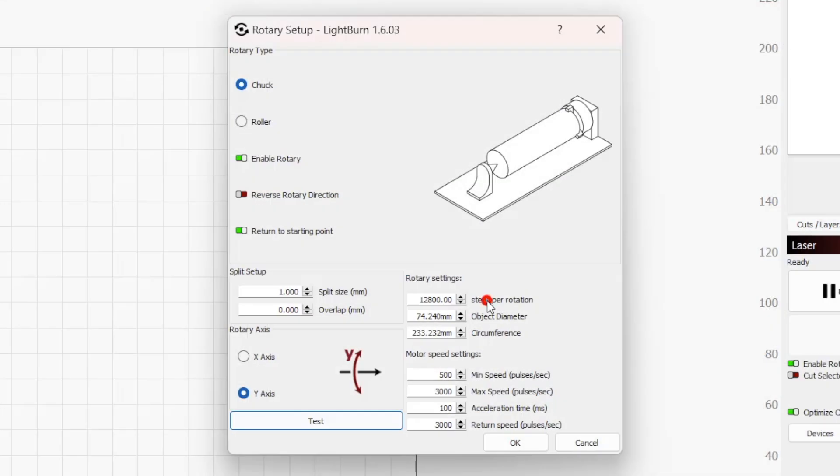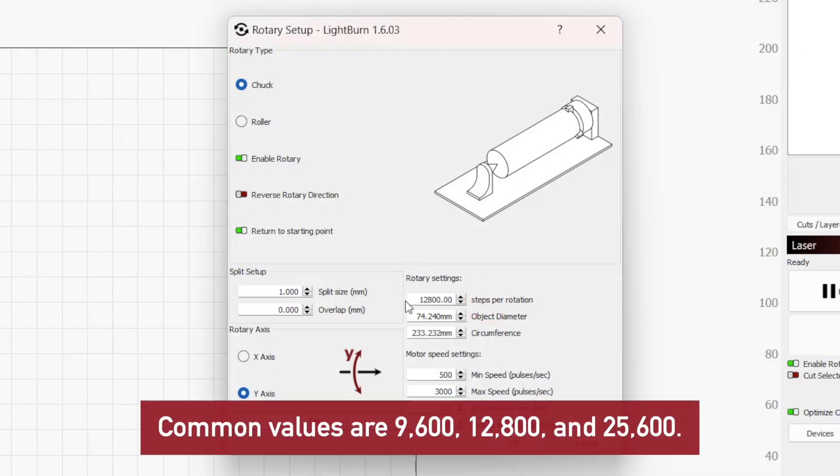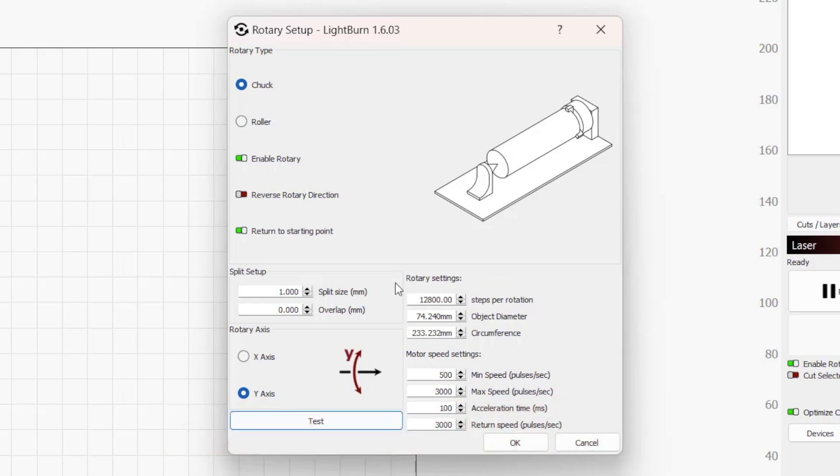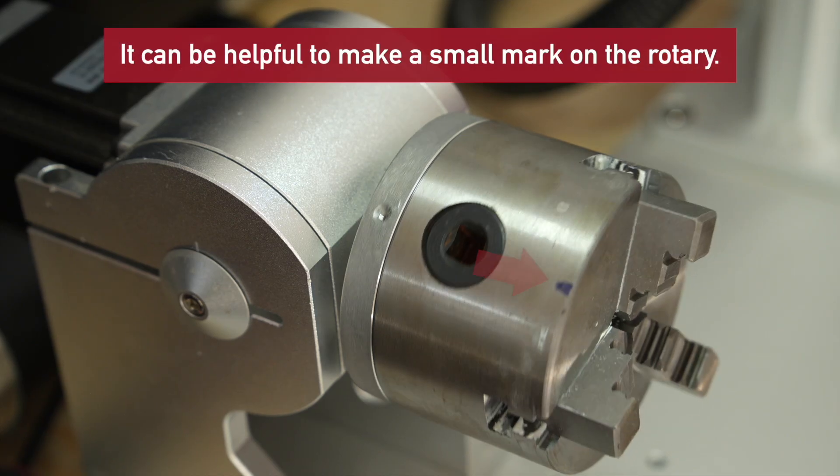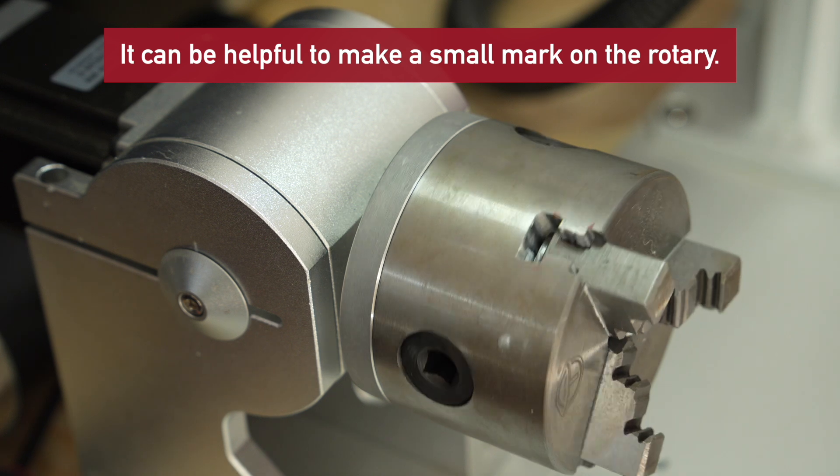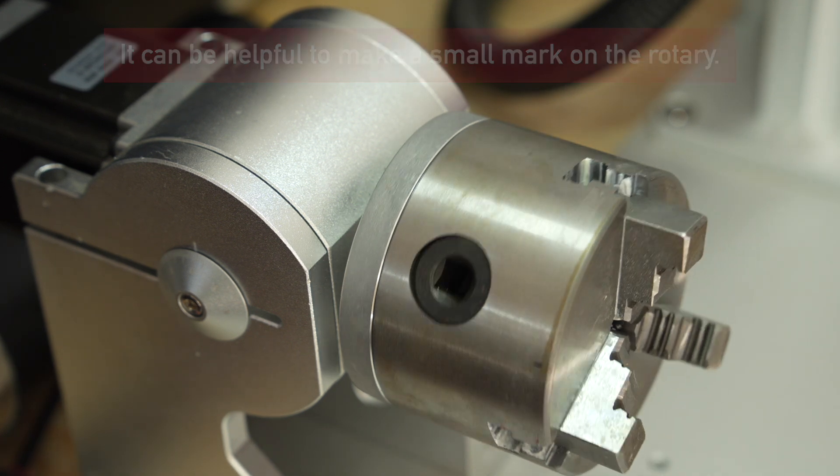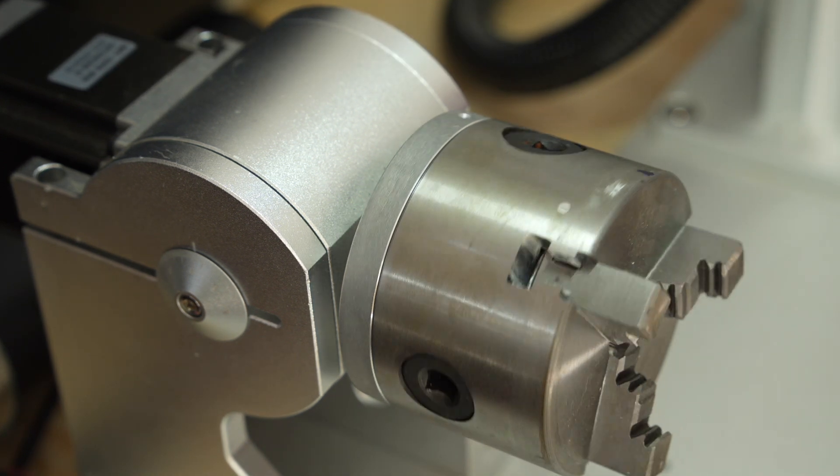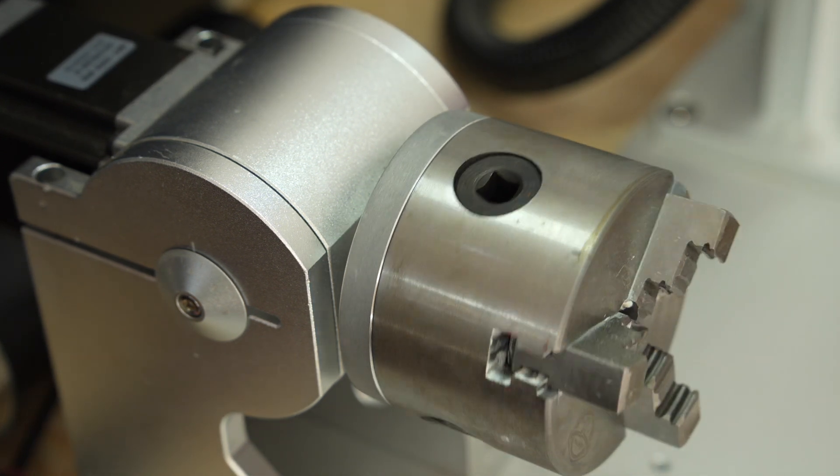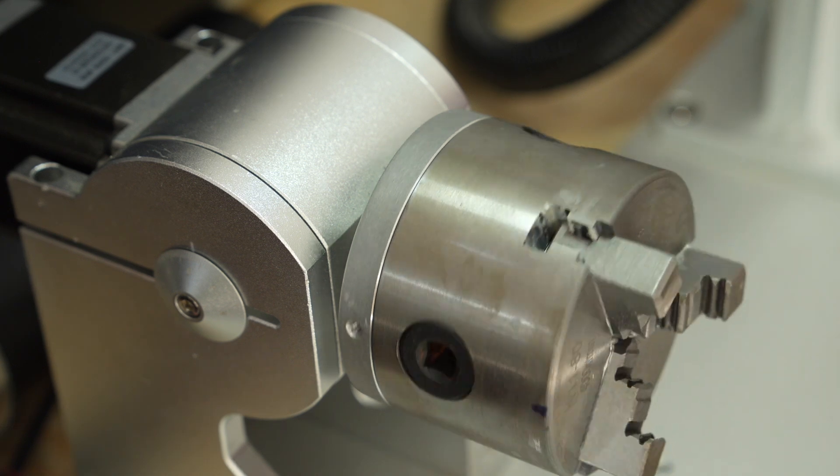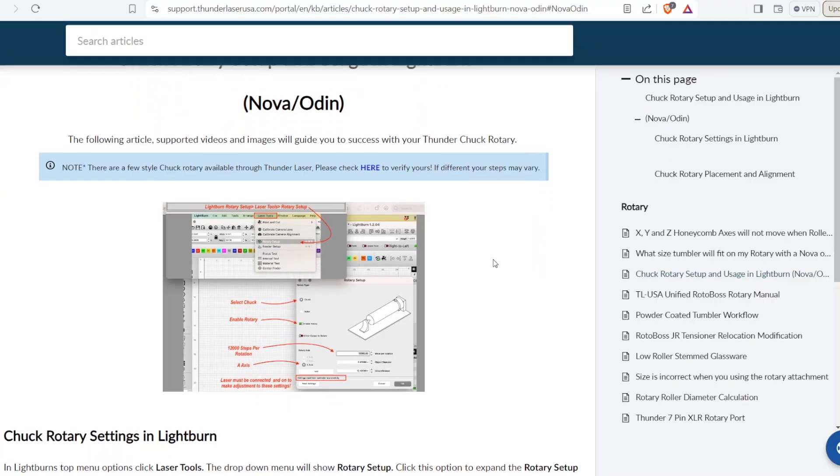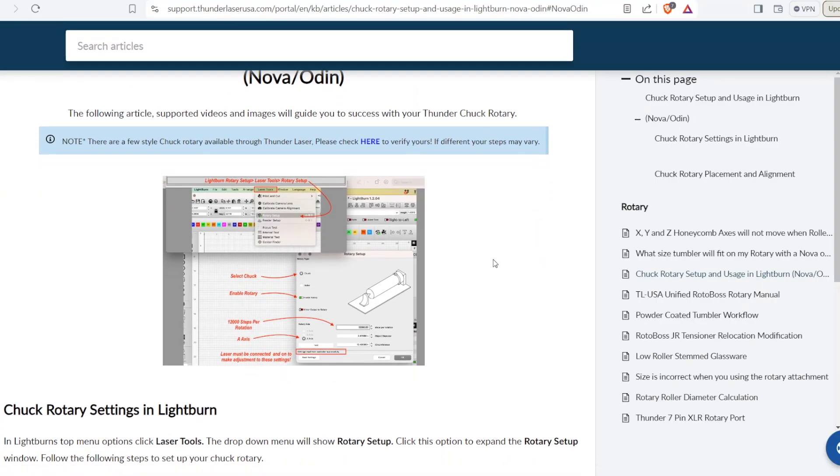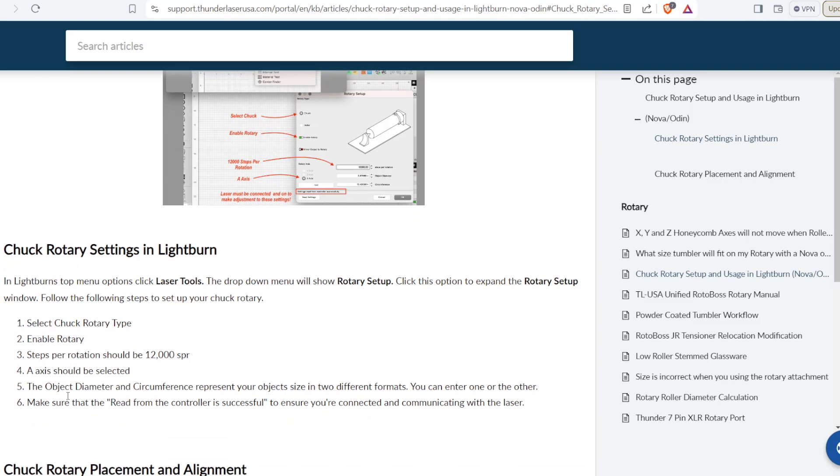Under Rotary Settings, the steps per rotation value is the number of motor steps required to spin the rotary in one complete rotation. When the test button in the bottom left of the window is pressed, it should rotate 360 degrees, pause, and then rotate back to the starting point. Having an incorrect value here will result in warped or disconnected output. Most of the time, this value is provided by the laser manufacturer in a screenshot or text document.